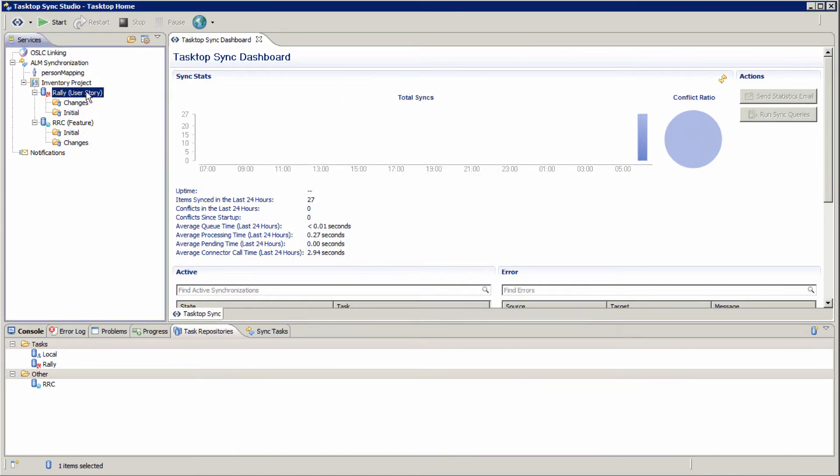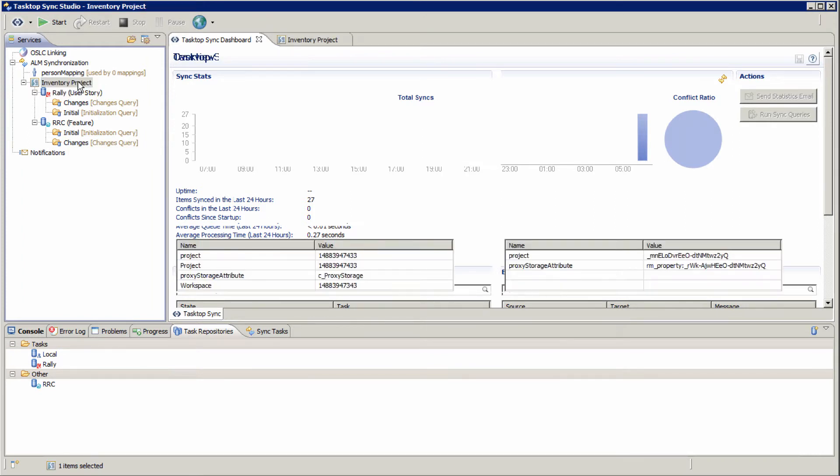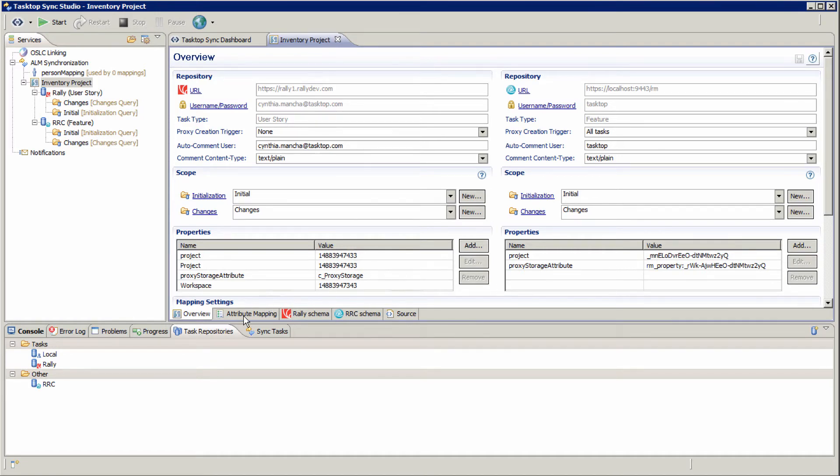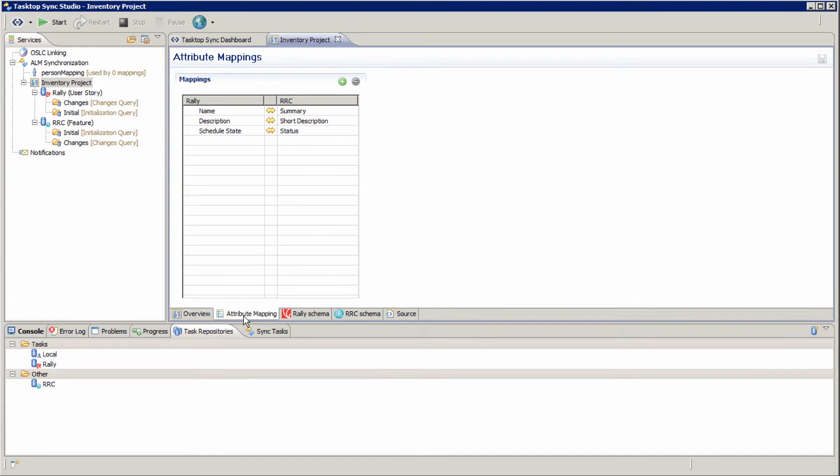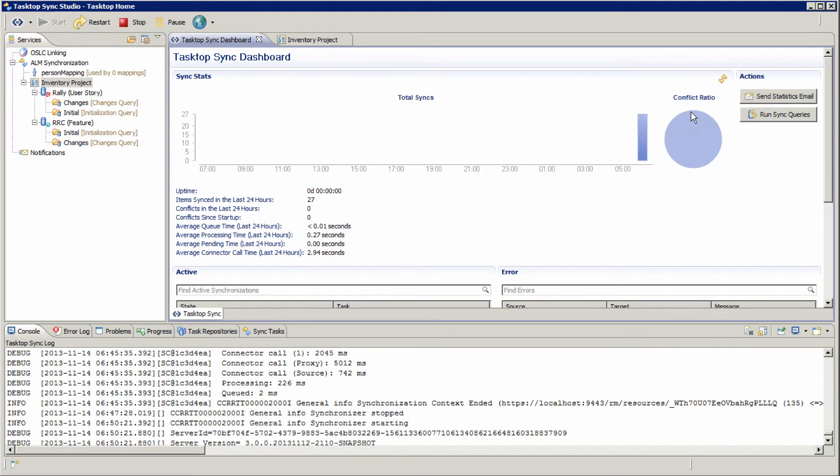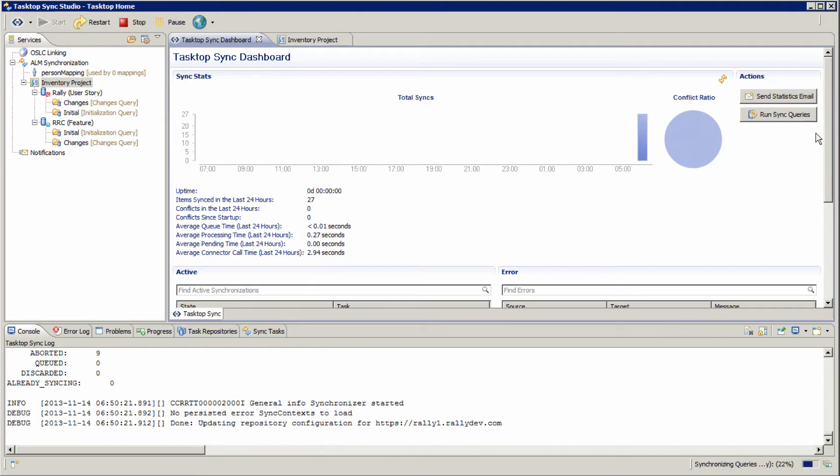And if I go ahead and click on the particular integration, you'll be able to see a number of attributes that we set to help with the synchronization and the specific attributes that we've decided to sync. It's completely up to you to decide what attributes you want to sync. We've chosen just a few for the purposes of this demo. I'm going to start Tasktop Sync.